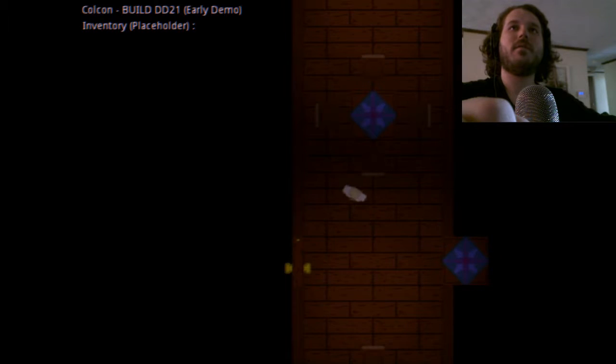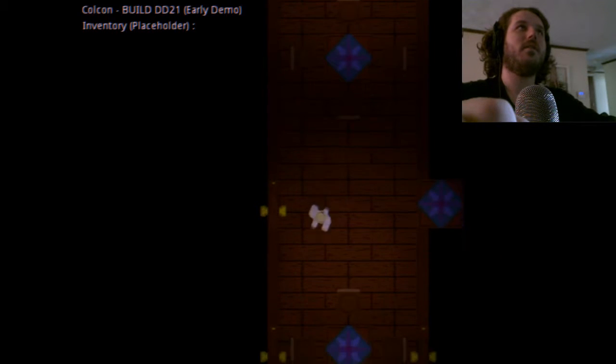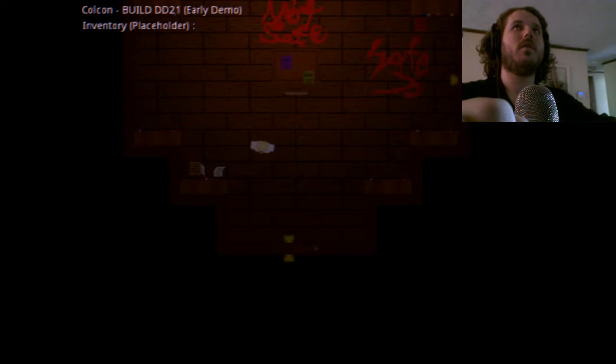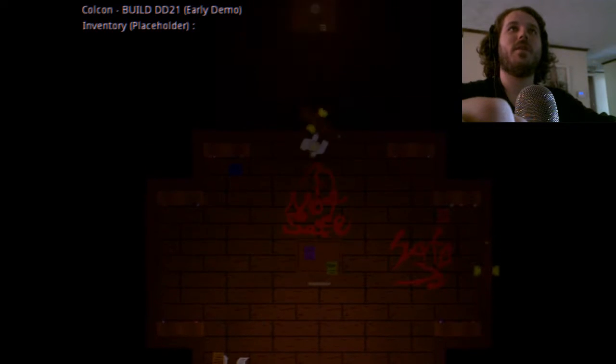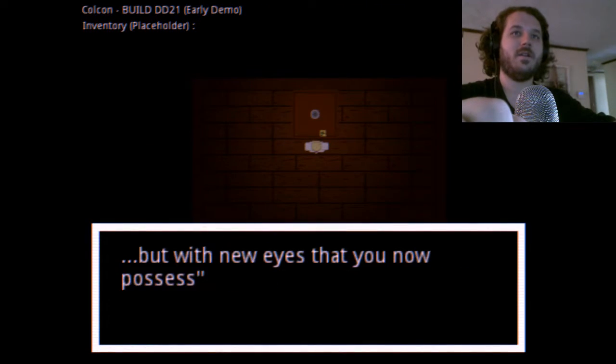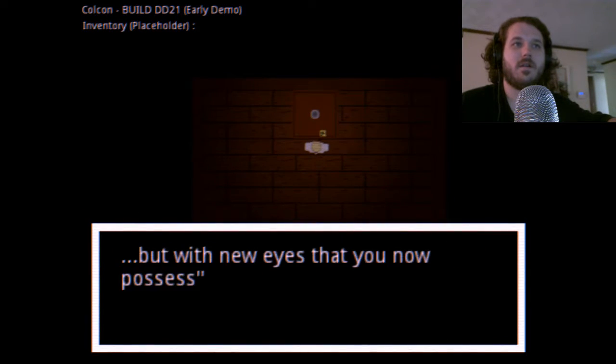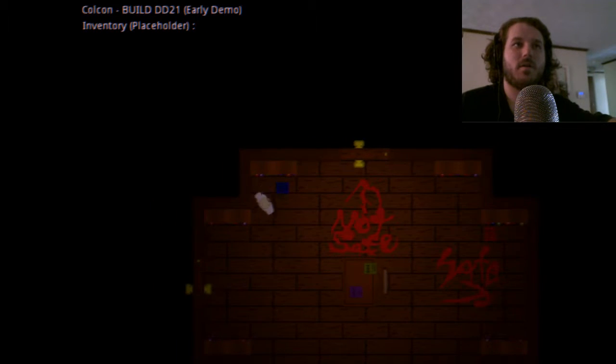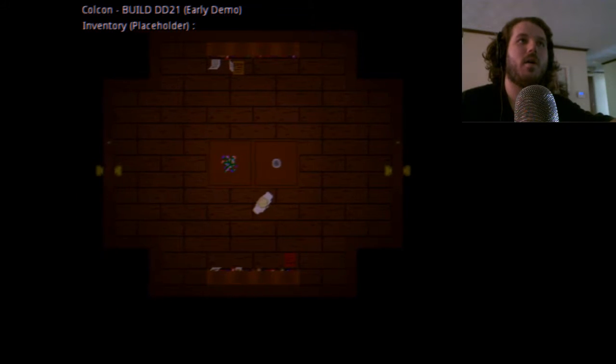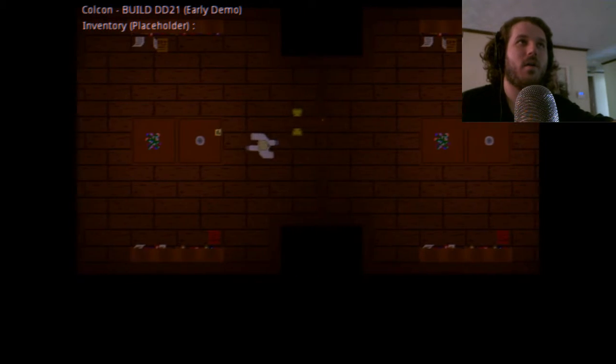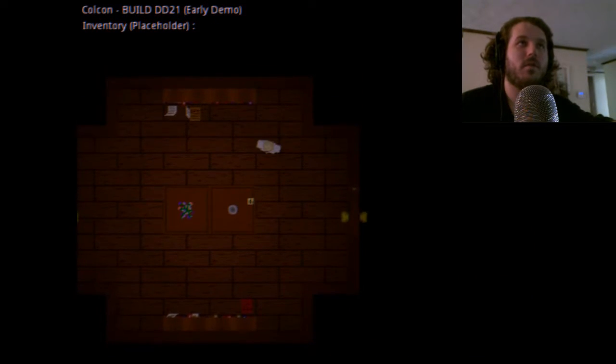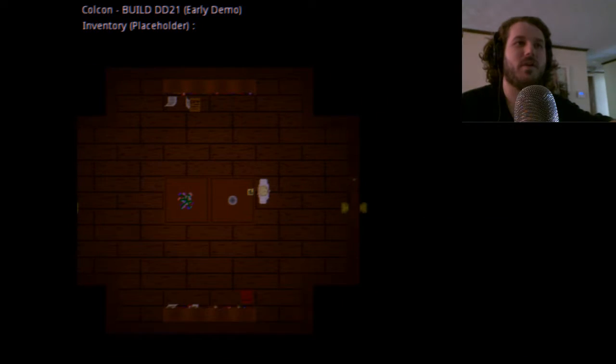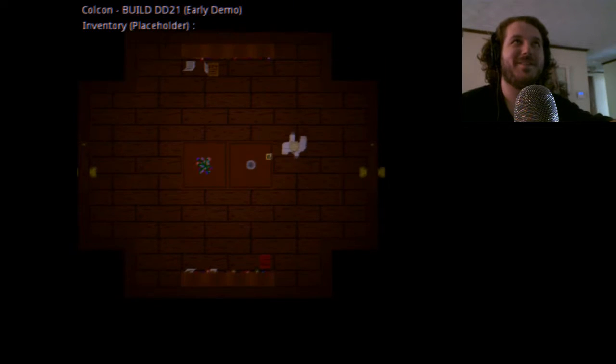What, what? Not safe, safe. I'm going to the not safe. Maybe look behind you, see the world behind with the new eyes that you now possess. Deja vu, I have been in this place.